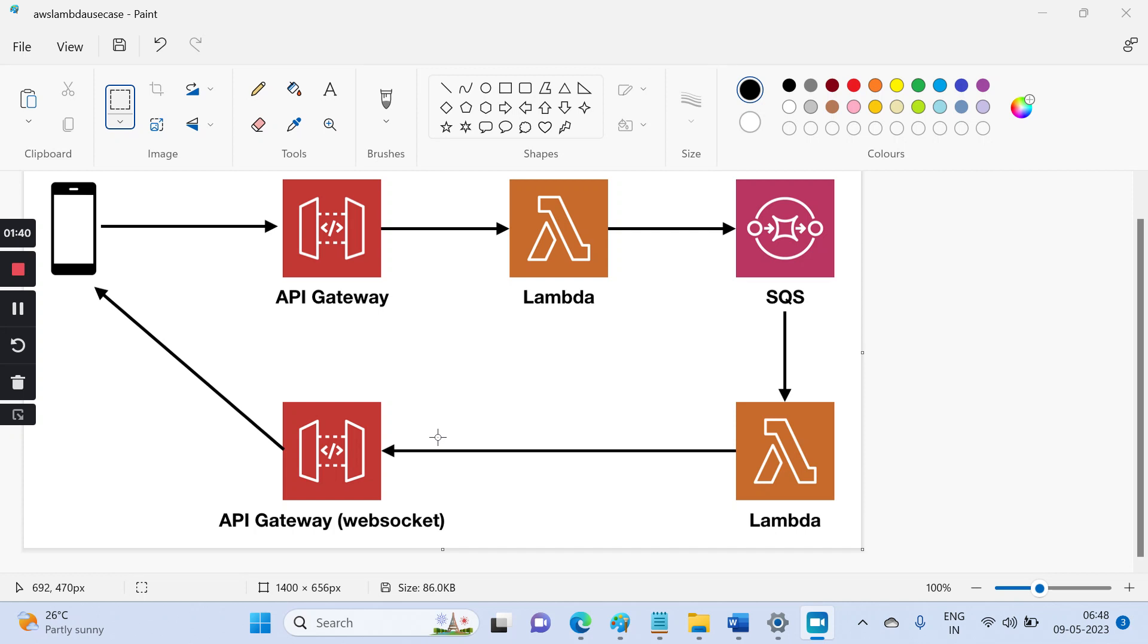Because for just starting an EC2 instance and data transfer, you'll be charged. If I only use it for sometimes or for some specific duration and I don't want to manage that service, in that case I will go for a Lambda function.